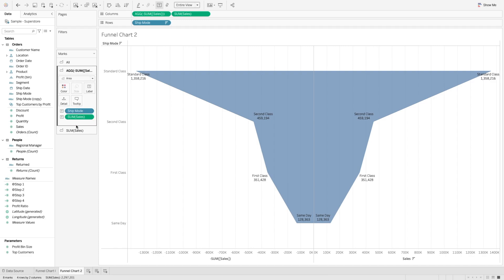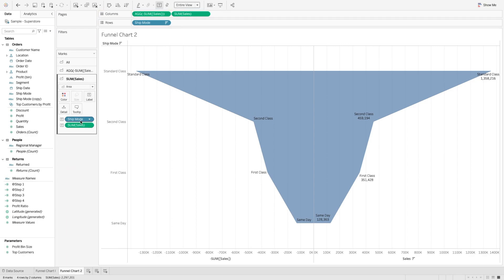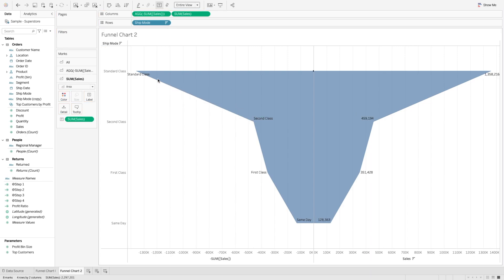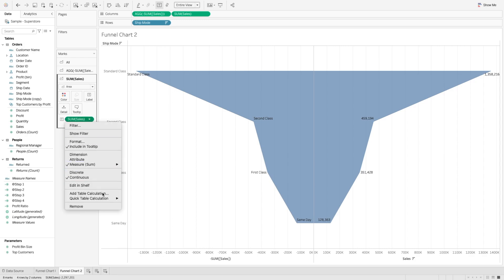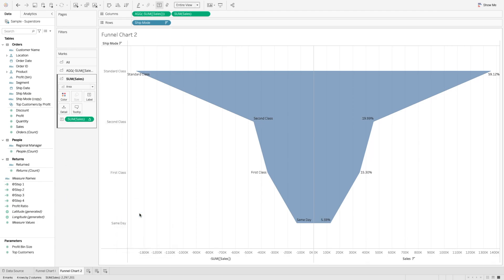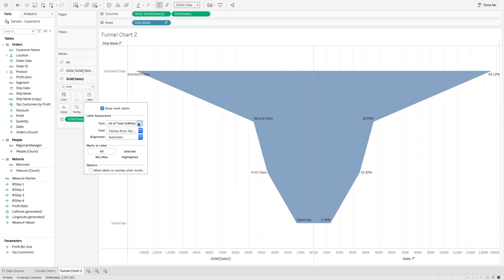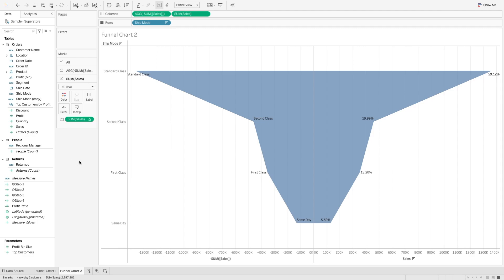So what we can do is go to these pills. In this case, for one side we just want the ship mode — we don't want sum of sales, so I will remove that. In the other section of the sum of sales, we don't want ship mode, so I will remove that from there. You can see standard class shows this much of sales. Here again, I want to show percentage of total, so I will go to table calculation and select percentage of total, and you can see it here. You can do a bit of formatting to increase the size if you want.